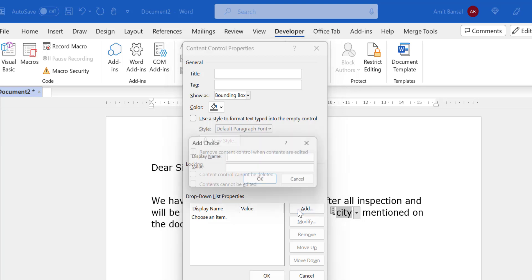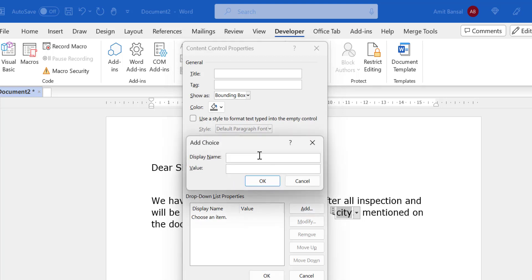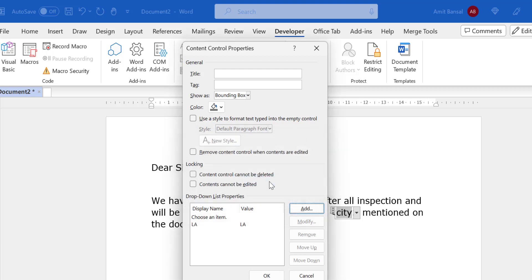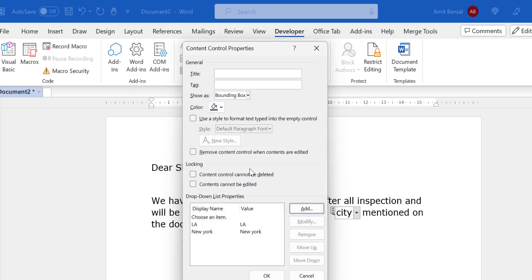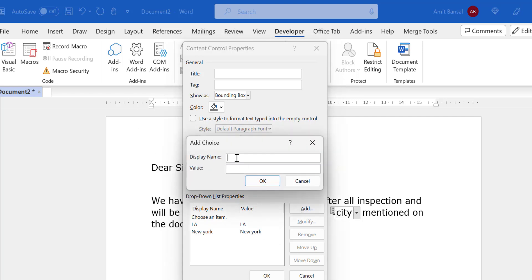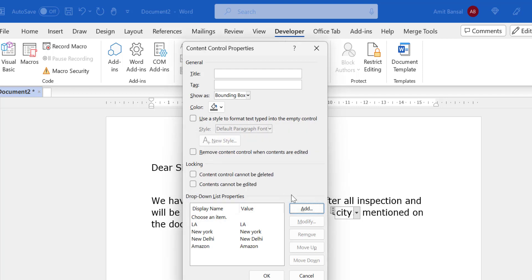When I click on Add, I add LA, click OK. Again I add next is New York, click OK. Now again click on Add: New Delhi. Again I want to add another one which is Amazon. Click OK.